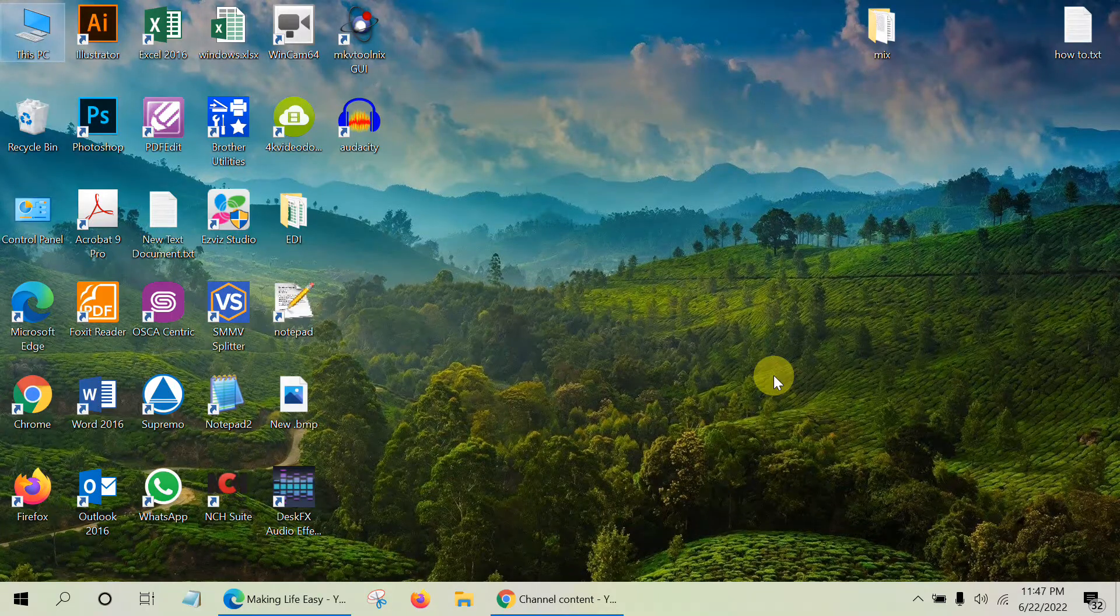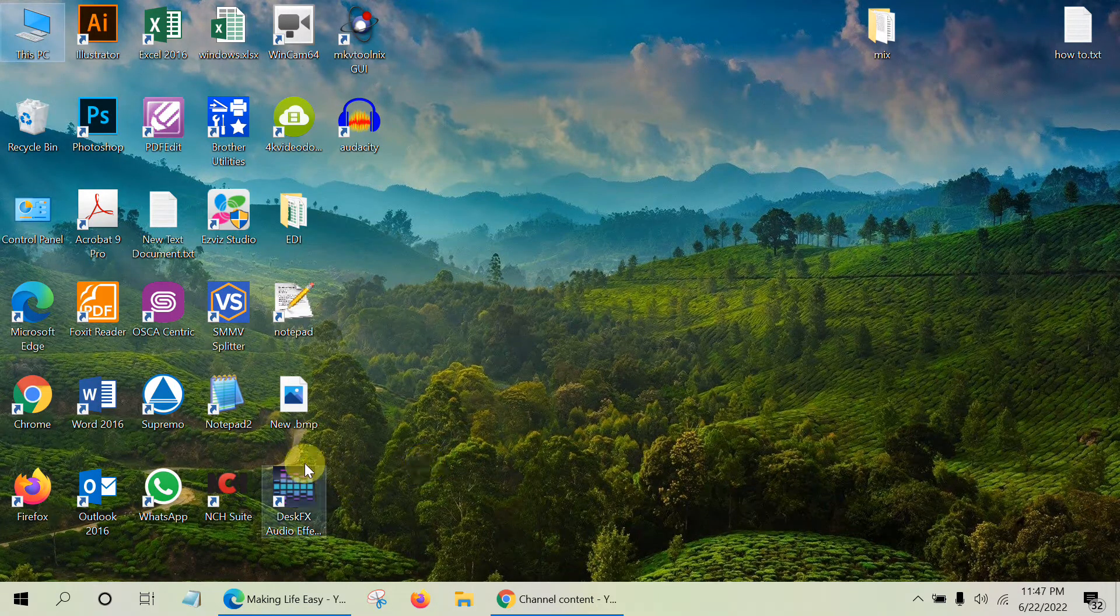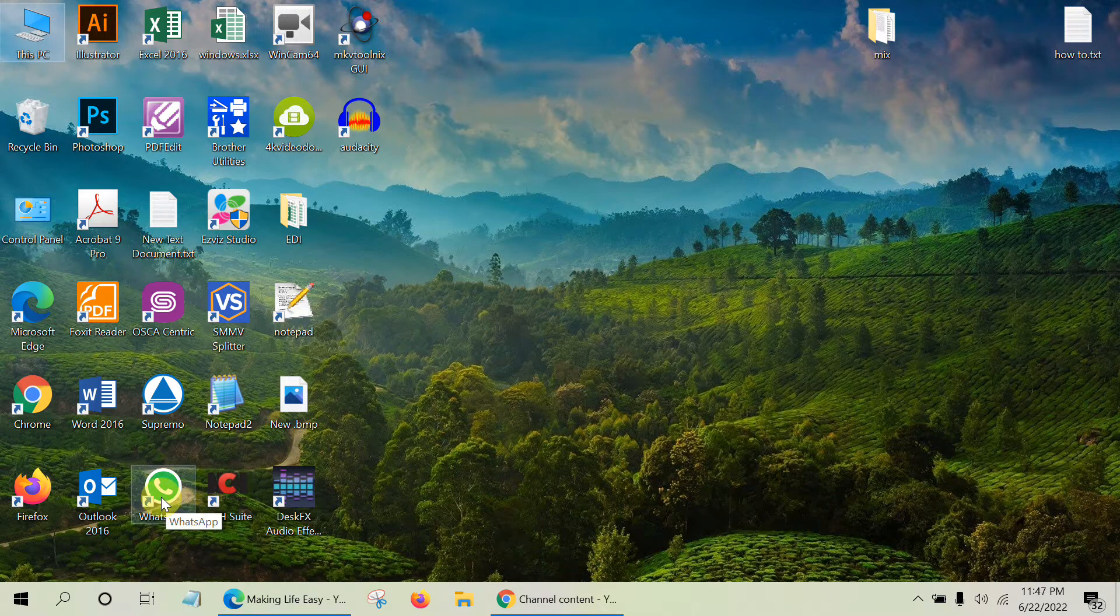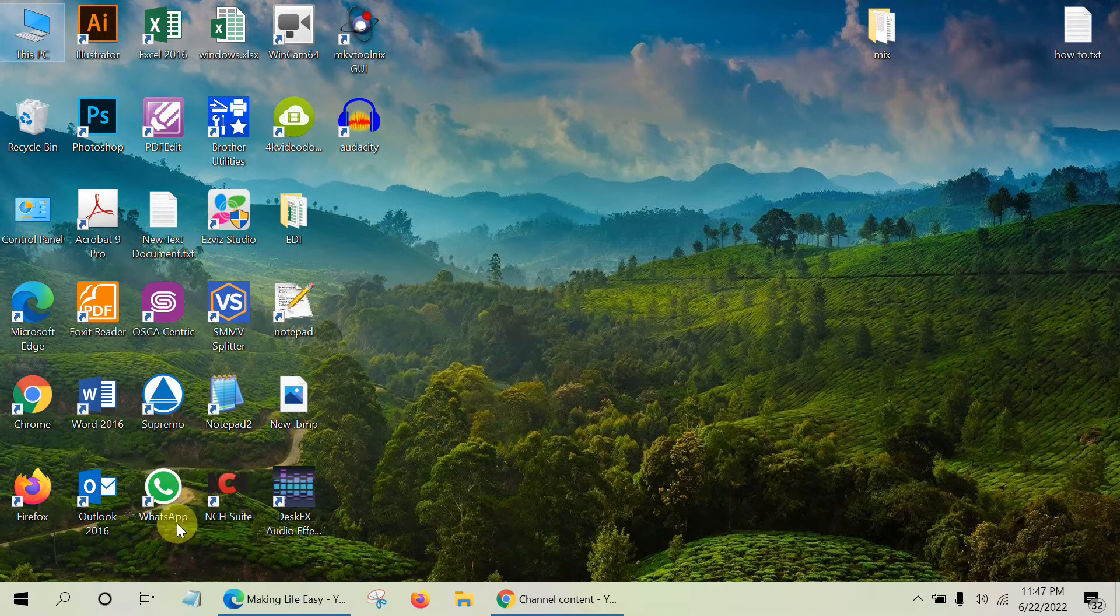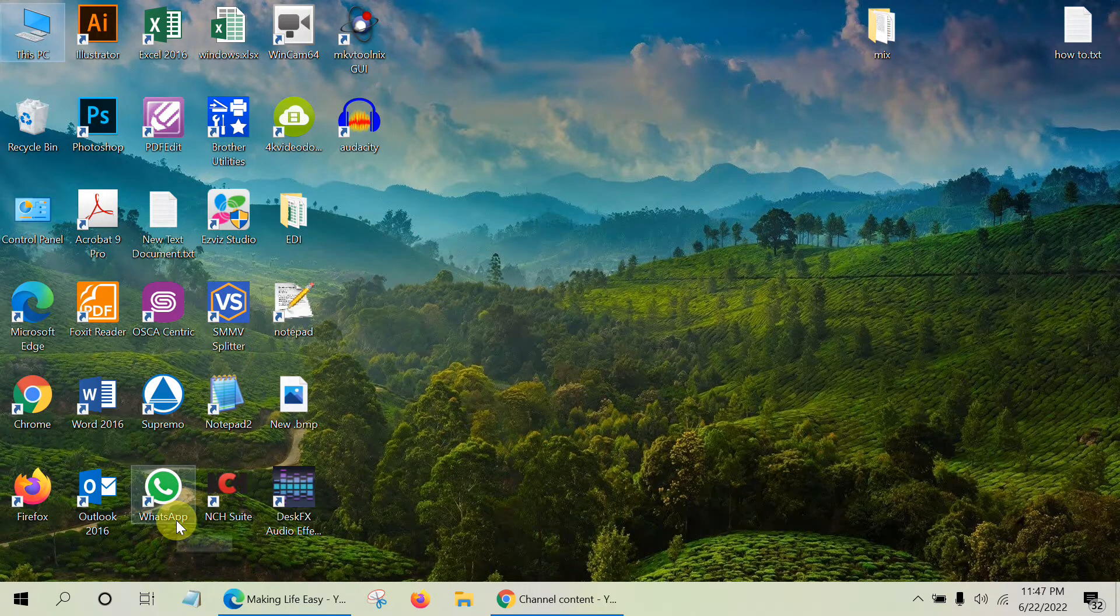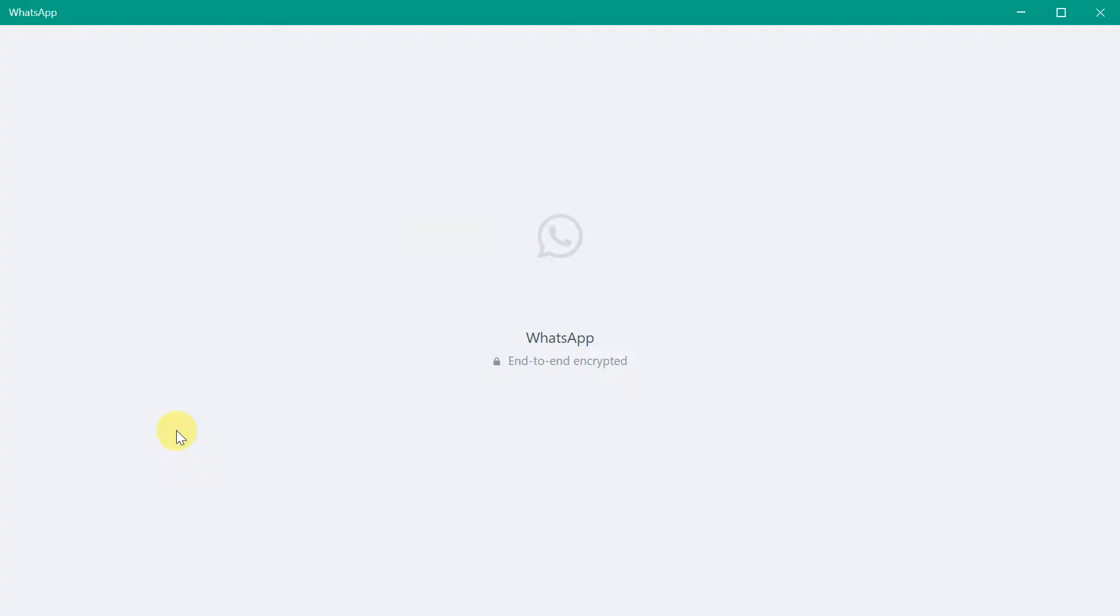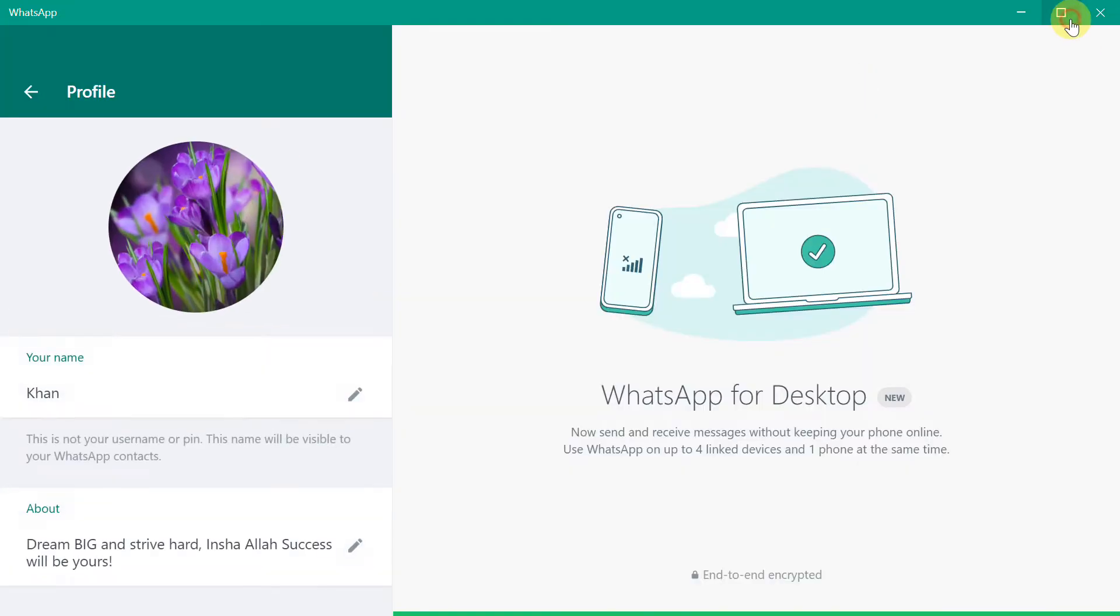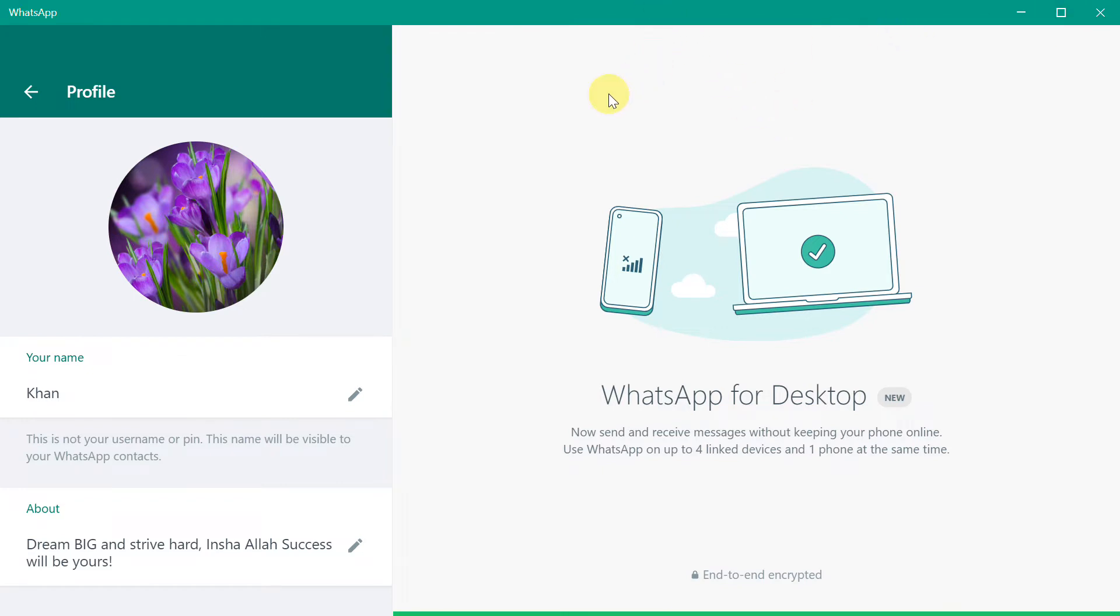Hi everyone, today we will be solving the problem of WhatsApp desktop version. The desktop version is in full screen mode and you can't resize it. Whatever you do, you can't resize it. You drag it or click, but it doesn't resize itself. It stays in full screen mode, so we need to solve this problem.